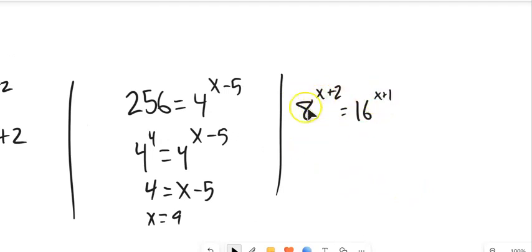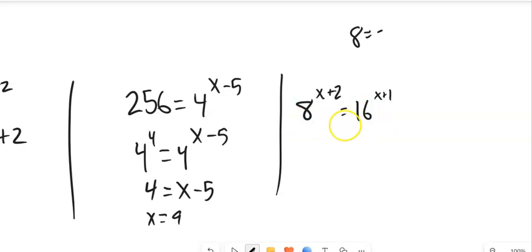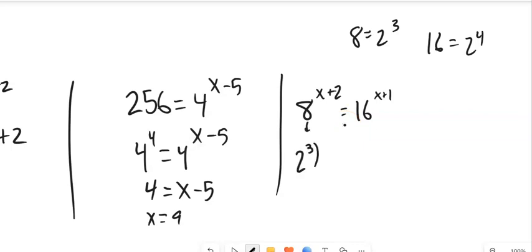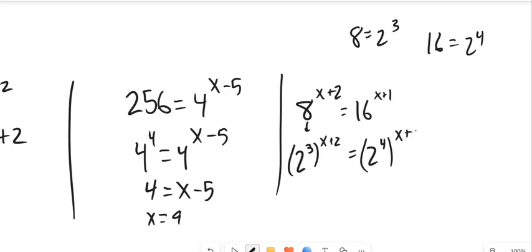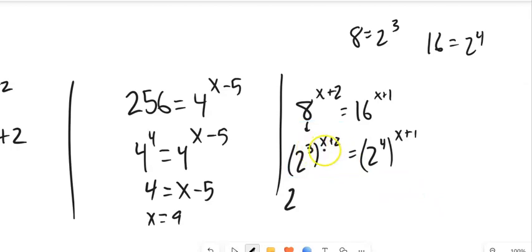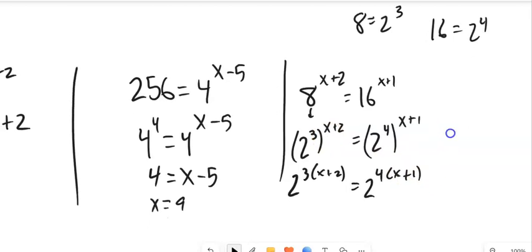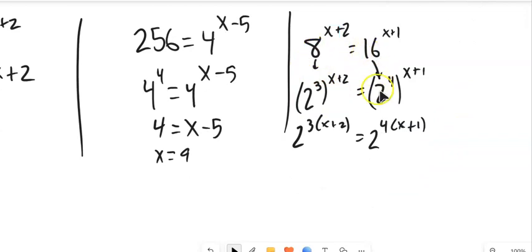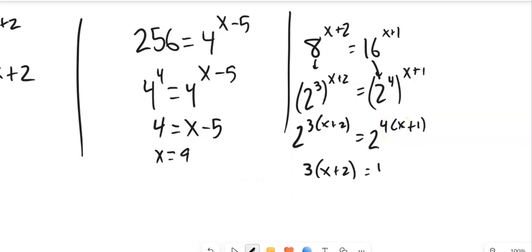This next one: 8 to some power and 16 to some power. I'll find a common base — 2. I know 8 is 2 to the 3rd and 16 is 2 to the 4th. So I rewrite 8 as 2 to the 3rd, still raised to x plus 2, and 16 as 2 to the 4th, raised to x plus 1. Using the power-to-a-power rule, I multiply: 2 to the 3(x+2) equals 2 to the 4(x+1). Same base, so 3(x+2) must equal 4(x+1).